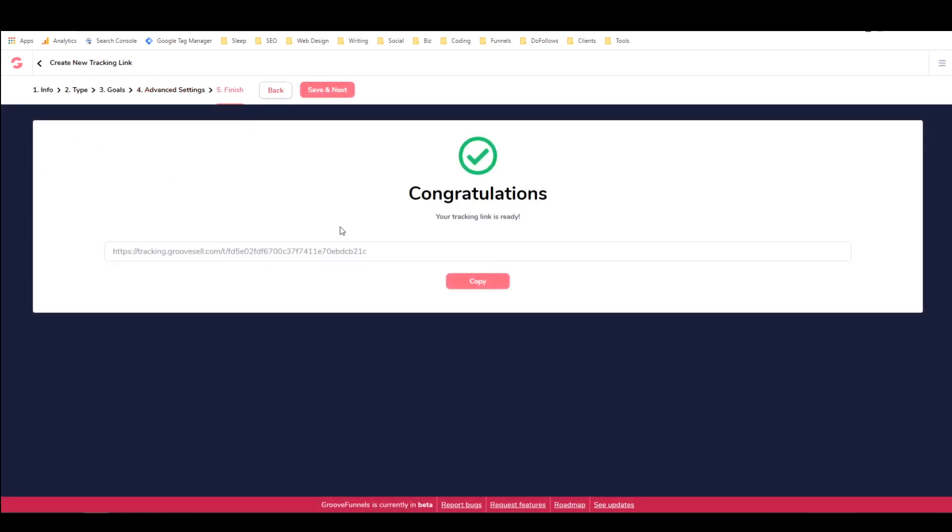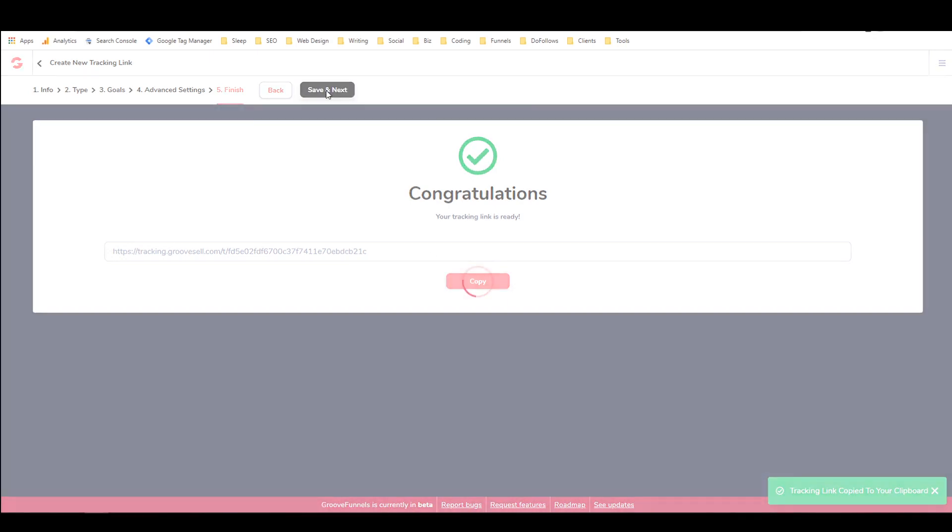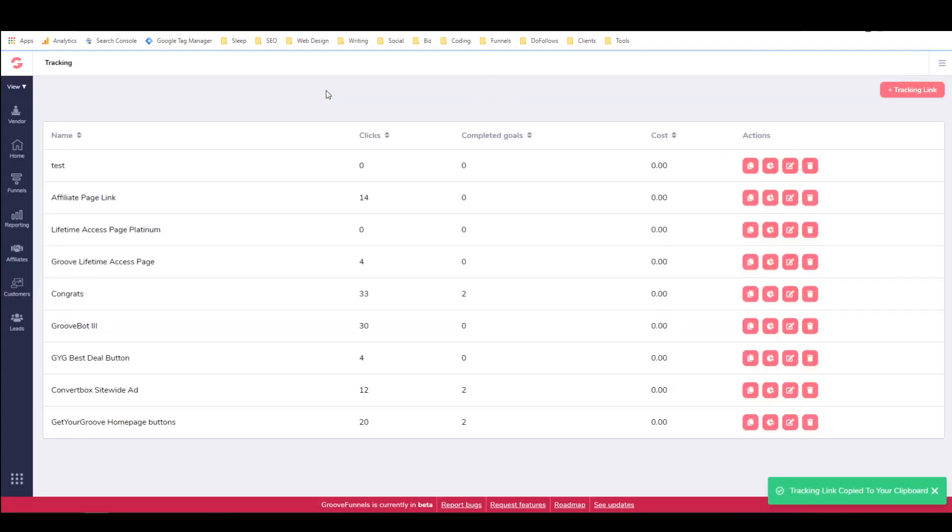And then here, this is where I get my tracking link. So I would just copy this and say save and next. And as you can see now, this test link is here. It has zero clicks and zero completed goals.